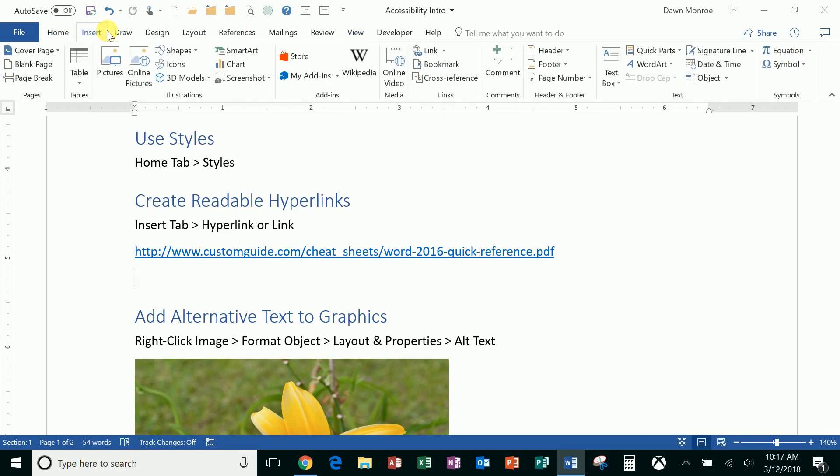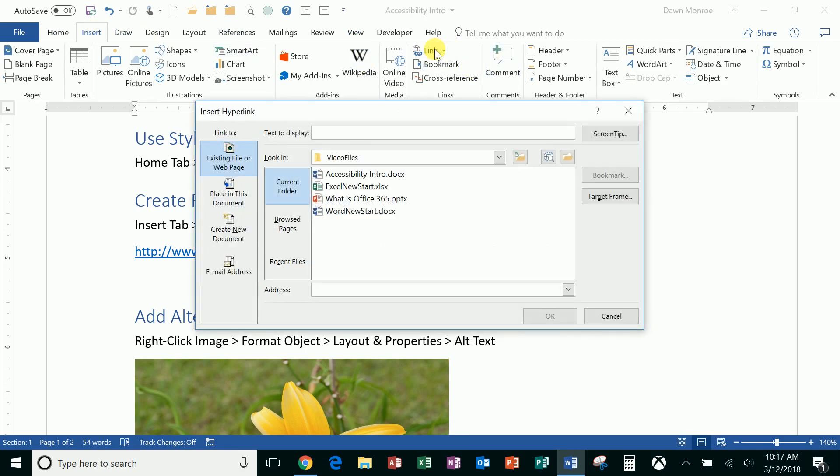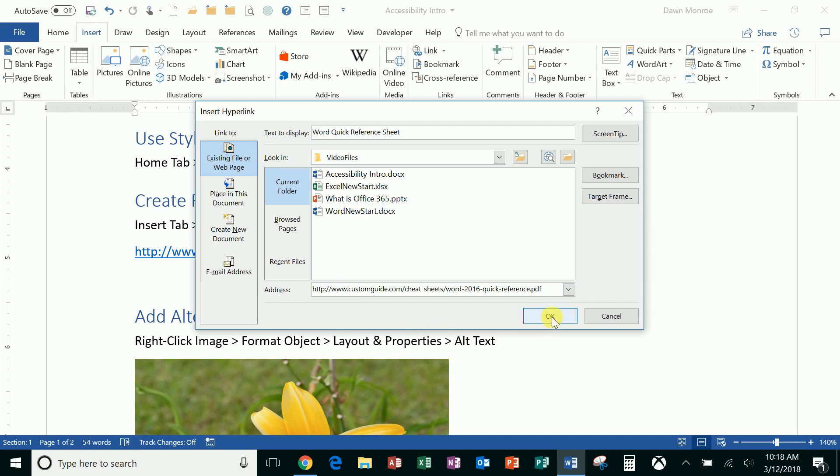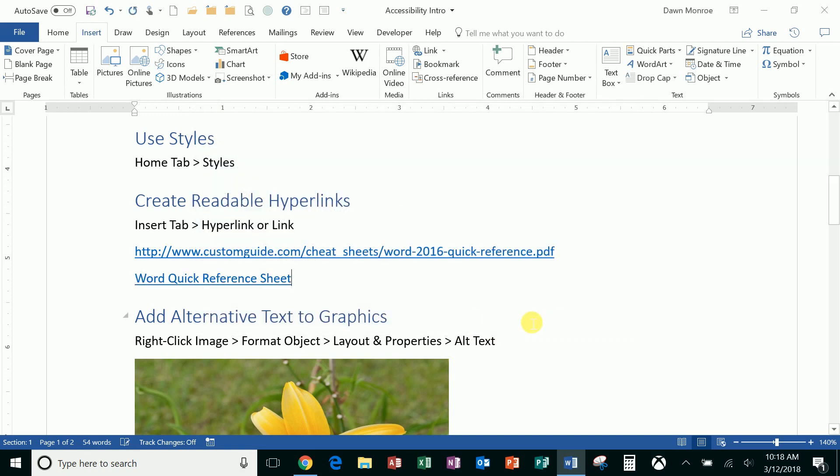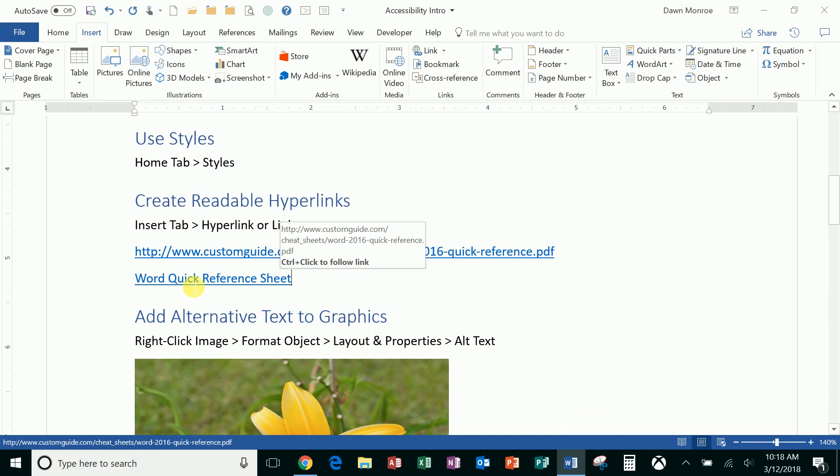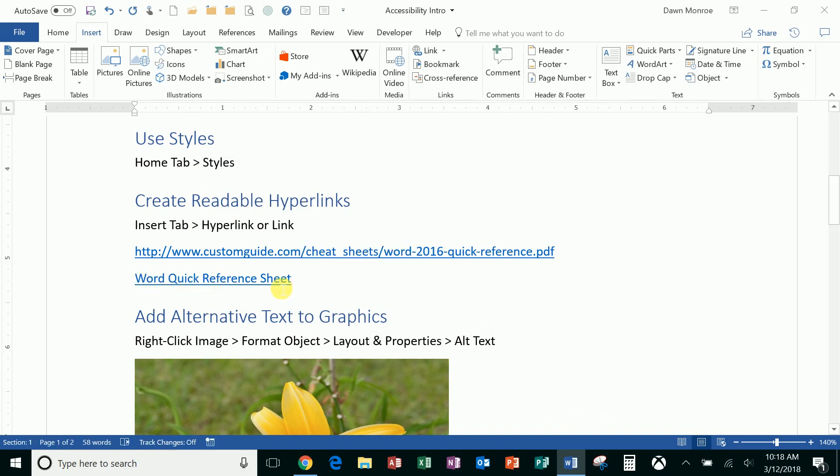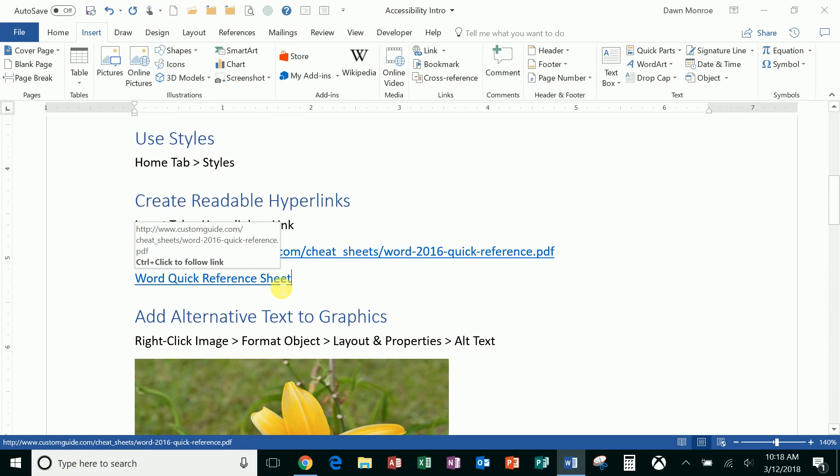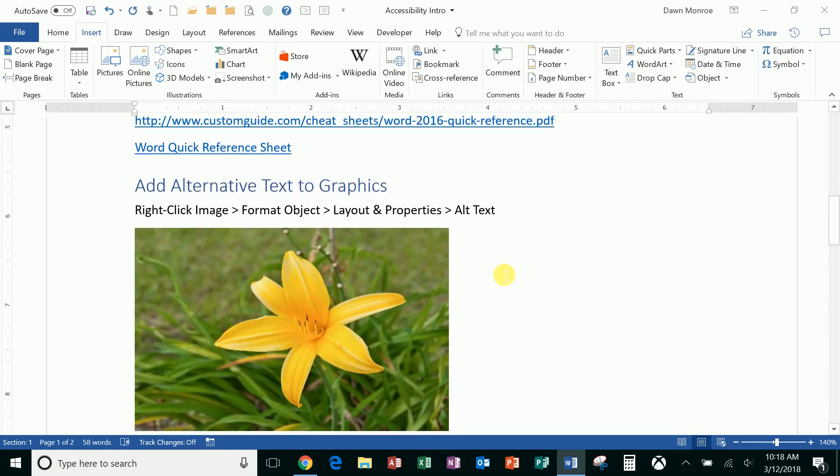Instead, consider using Insert, and it'll either say Link or Hyperlink. I'll put in here 'Word quick reference sheet.' I'm going to put in text that I want to display, and then I'll just copy in the real address there. And what we get instead is this easy-to-read link here, and someone can click that, and your screen reader is just reading 'Word quick reference sheet.' Another great tip for you.